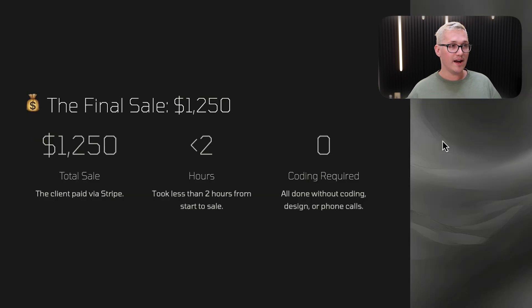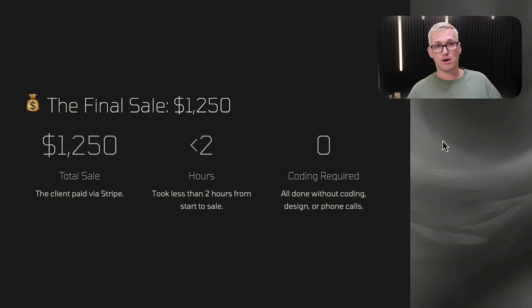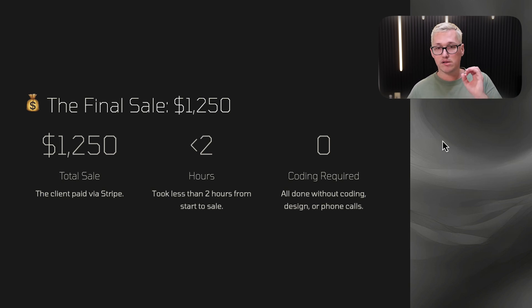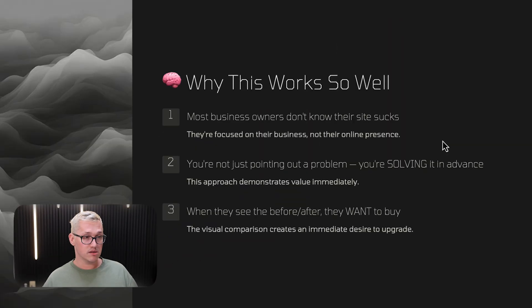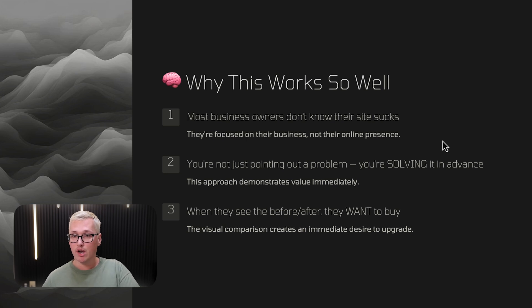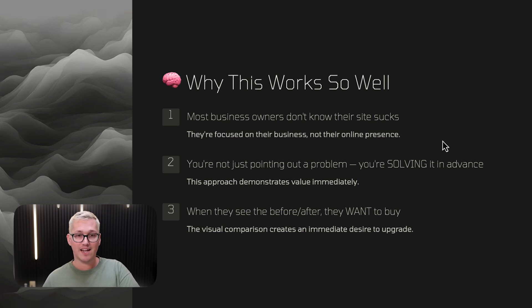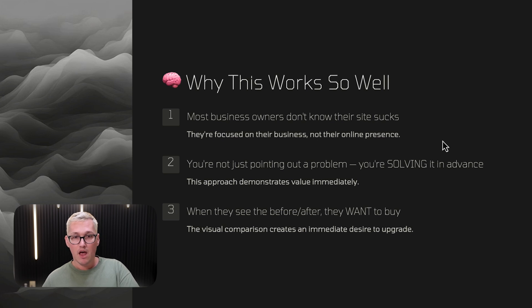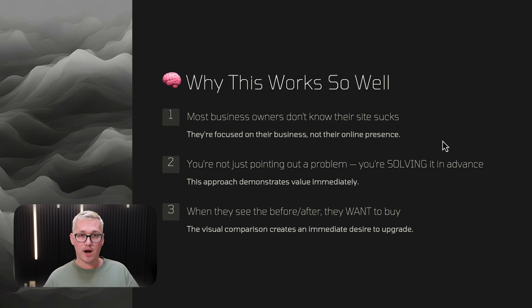The final sale was $1,250. The client paid via Stripe. It took me less than two hours from start to sale and zero coding required. This is all done without code, without designing, or without phone calls, which is crazy. Here's why this works so well: Most business owners don't know that their site sucks. They're focused on their business and not their online presence. You're not just pointing out a problem, you're actually solving it in advance. This approach demonstrates value immediately. When they see the before and after, they want to buy. This visual comparison creates an immediate desire to upgrade.